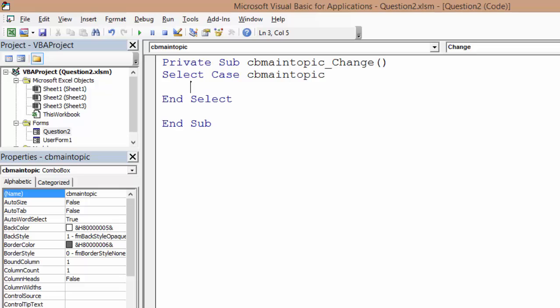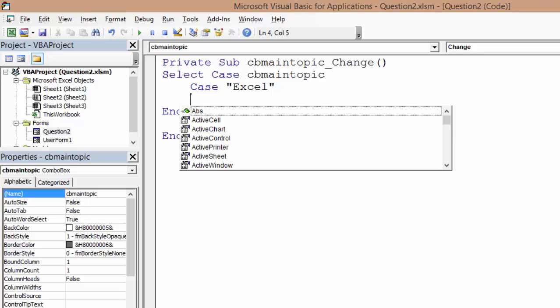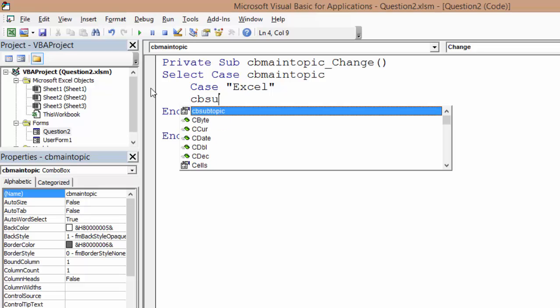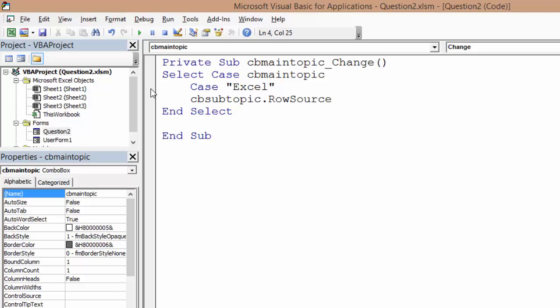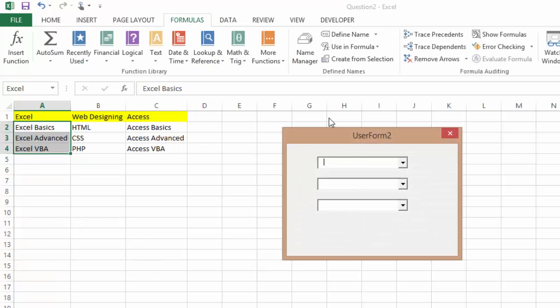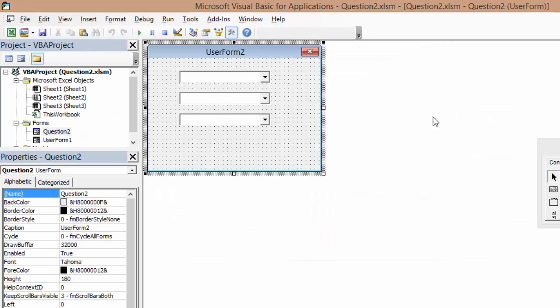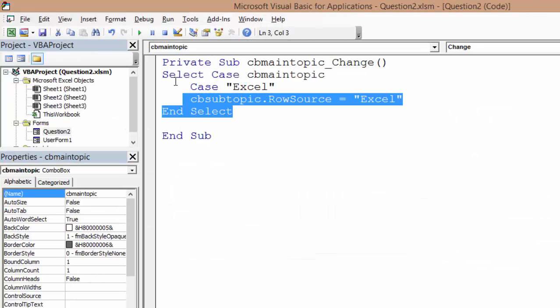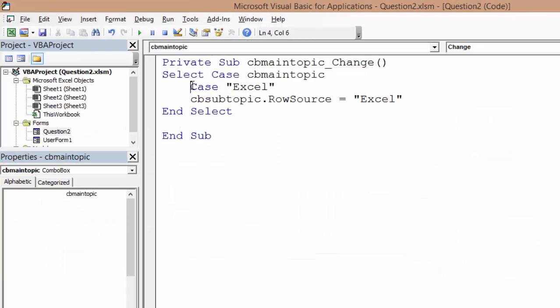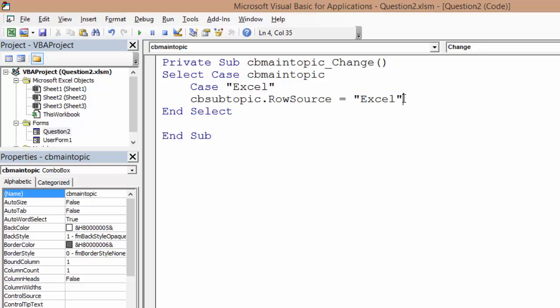Again here I'm gonna say in case the value I selected is Excel, I want CB_subtopic to have row source Excel. Okay let's see what happens. I'm gonna run this guy and I'm gonna see if I select Excel I get Excel. Okay so I'm gonna copy this guy, I'm gonna go in here and copy this.